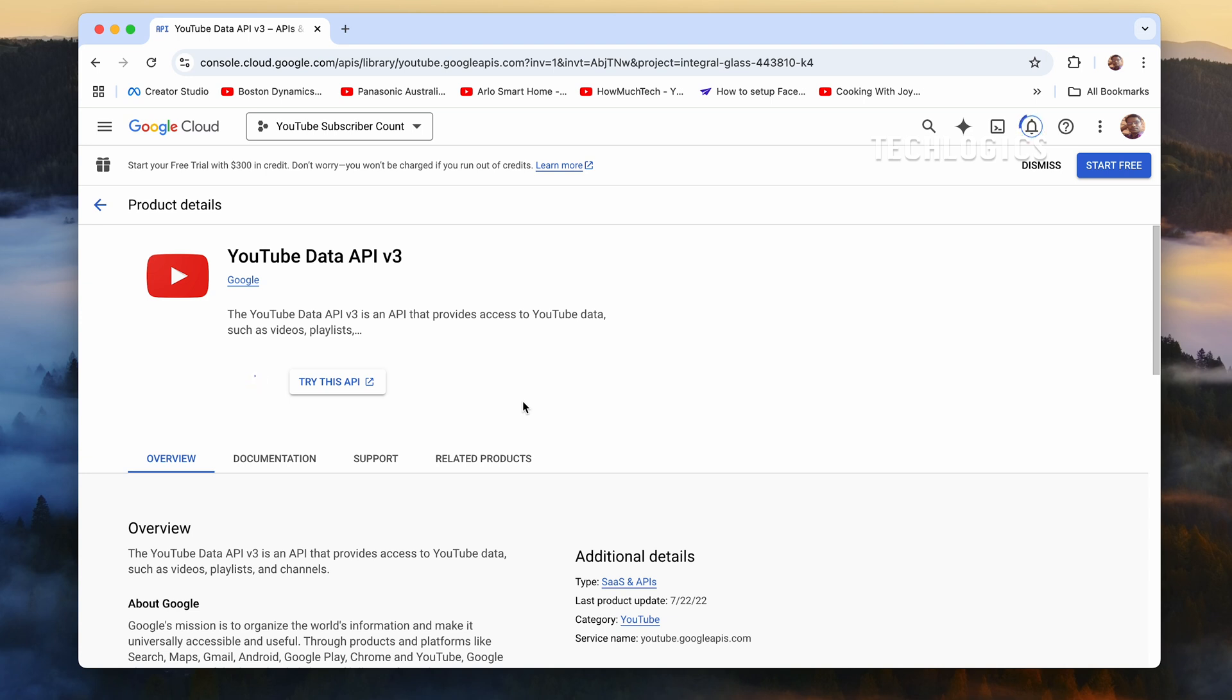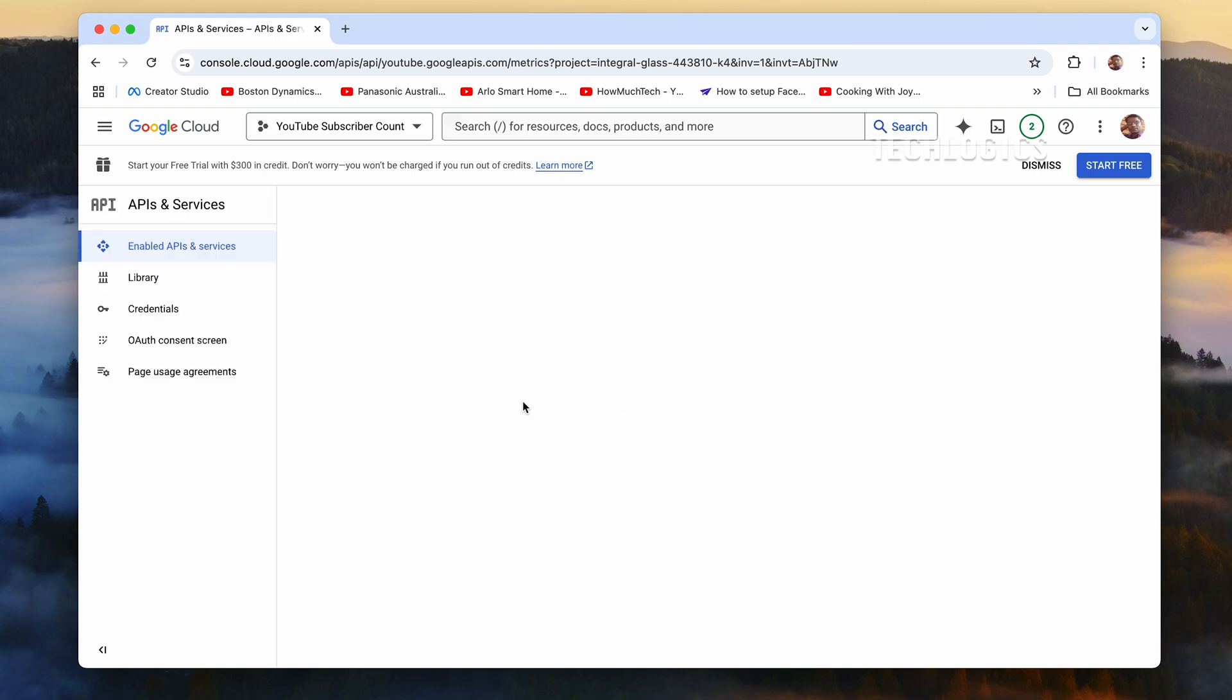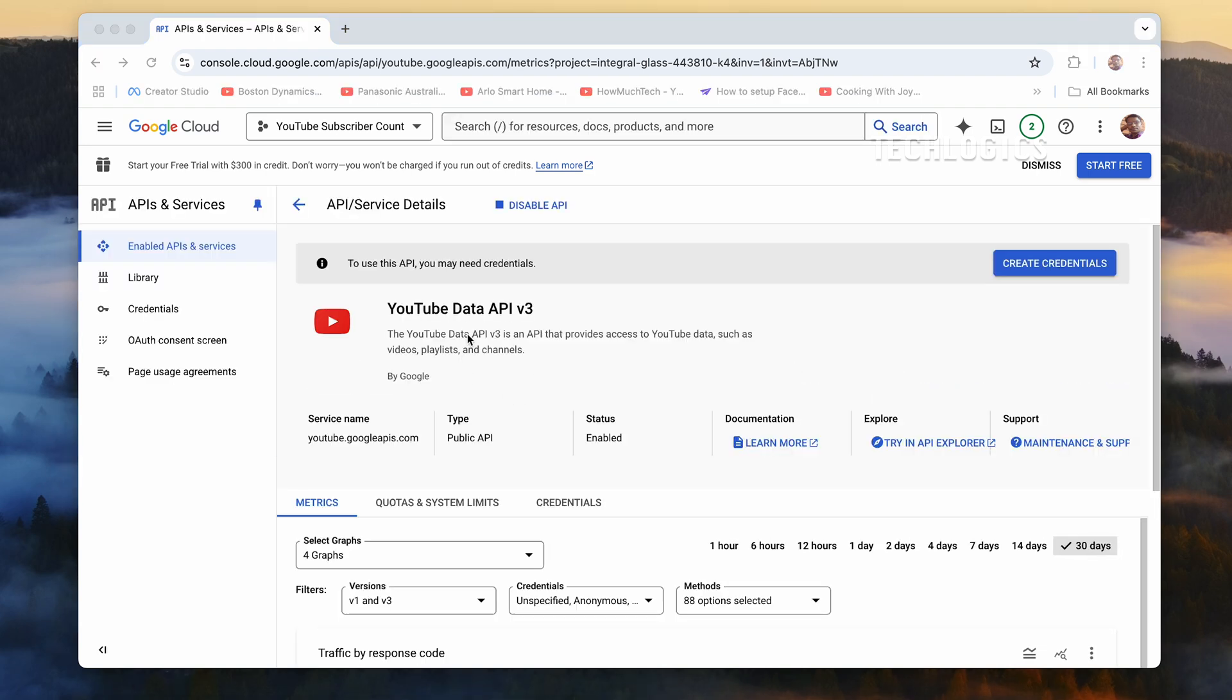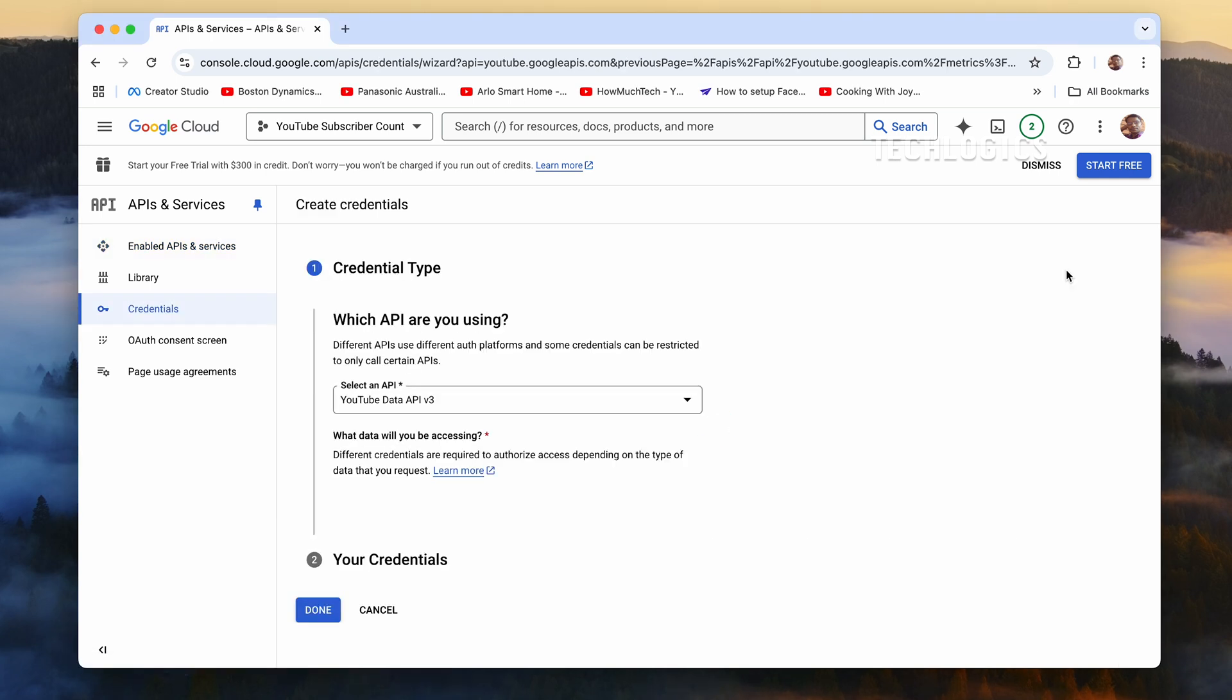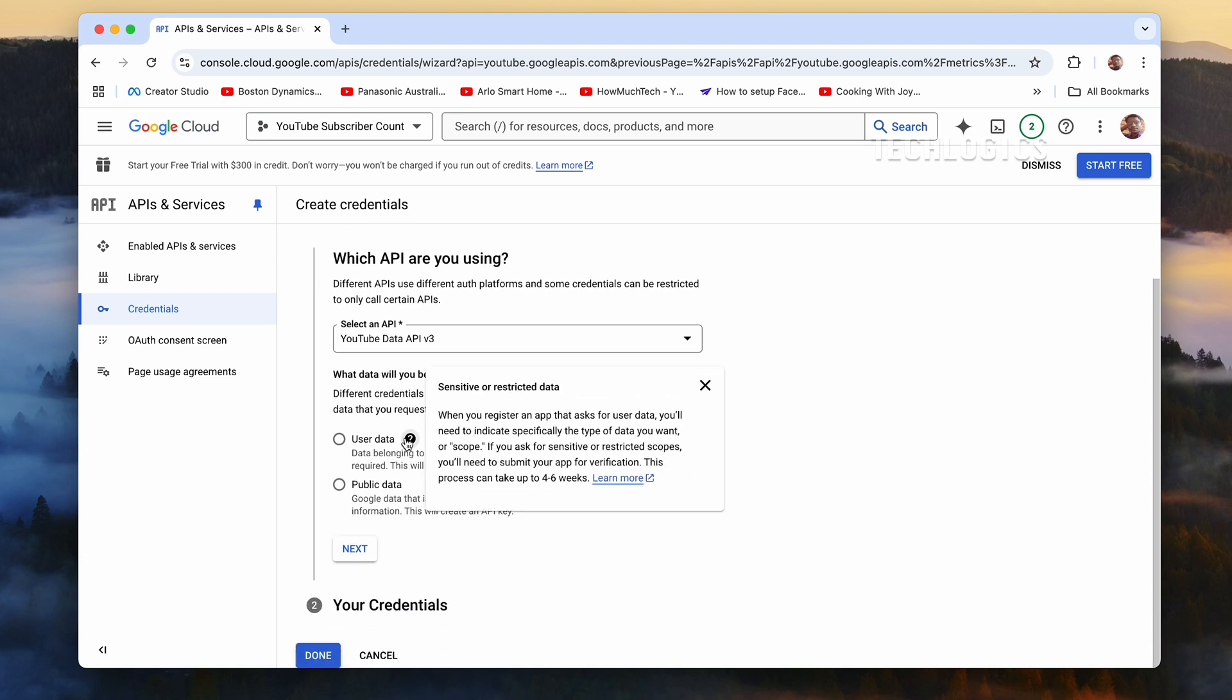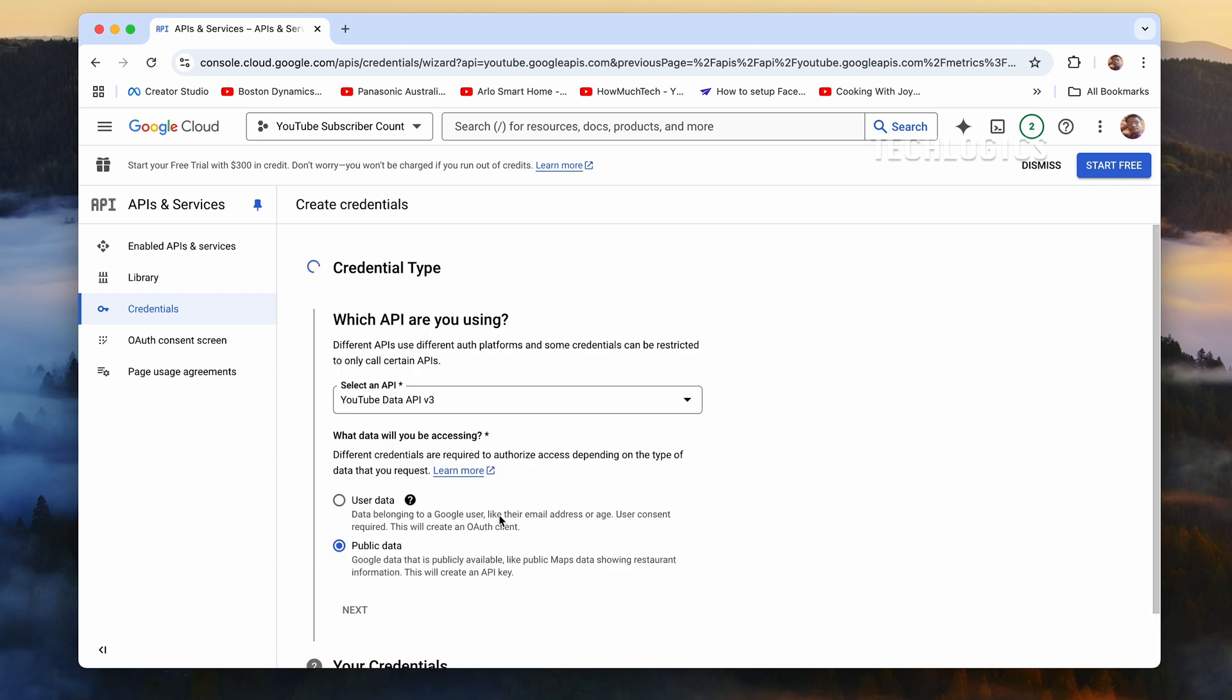Once the YouTube Data API v3 is enabled, the next step is to set up credentials to access it. In the Google Cloud Console, navigate to the Credentials section located in the left-hand menu. On this page, you'll manage the security and access for your project's APIs. To create new credentials, click on the Create Credentials button at the top of the page. A wizard will open, guiding you through the process.